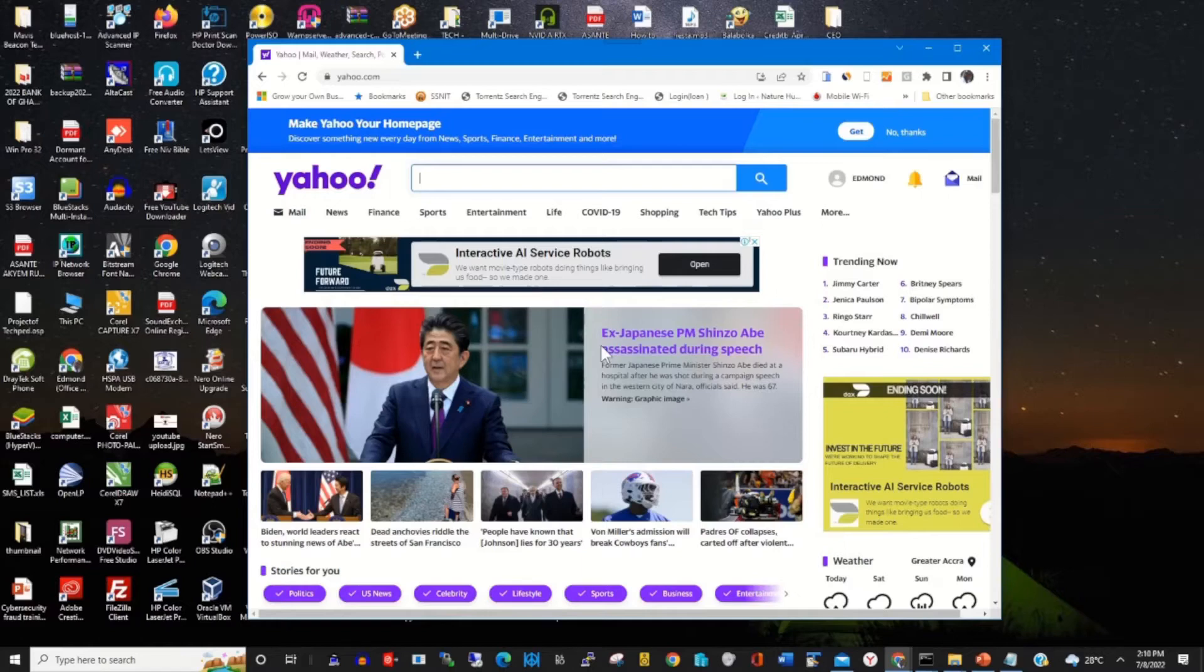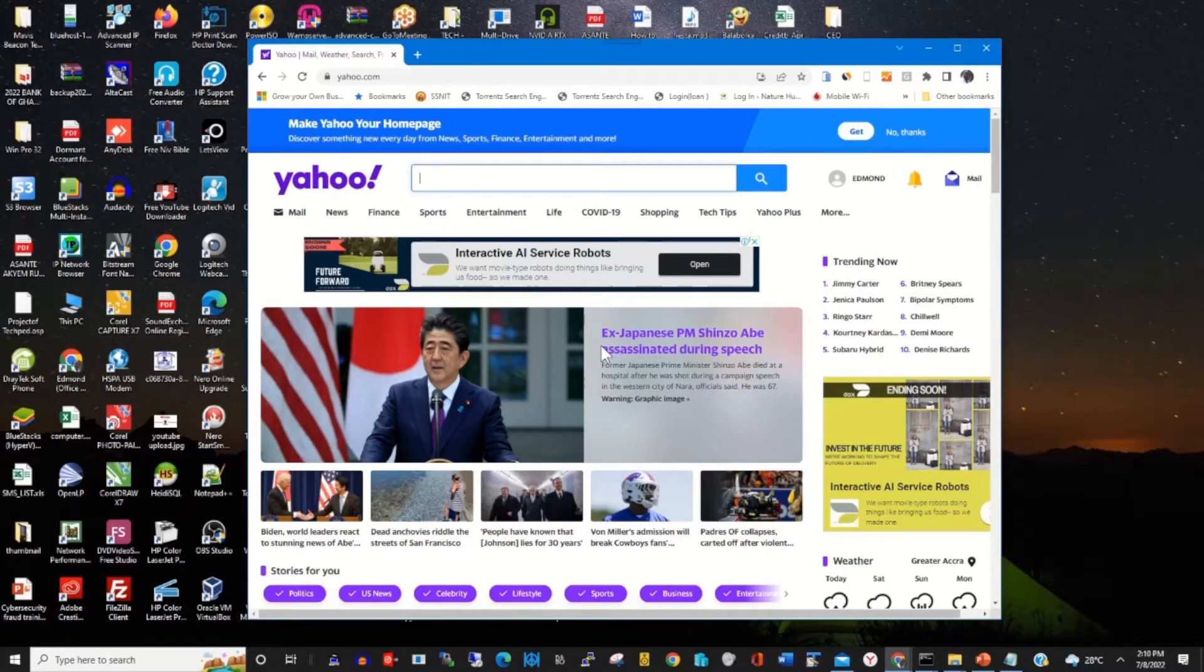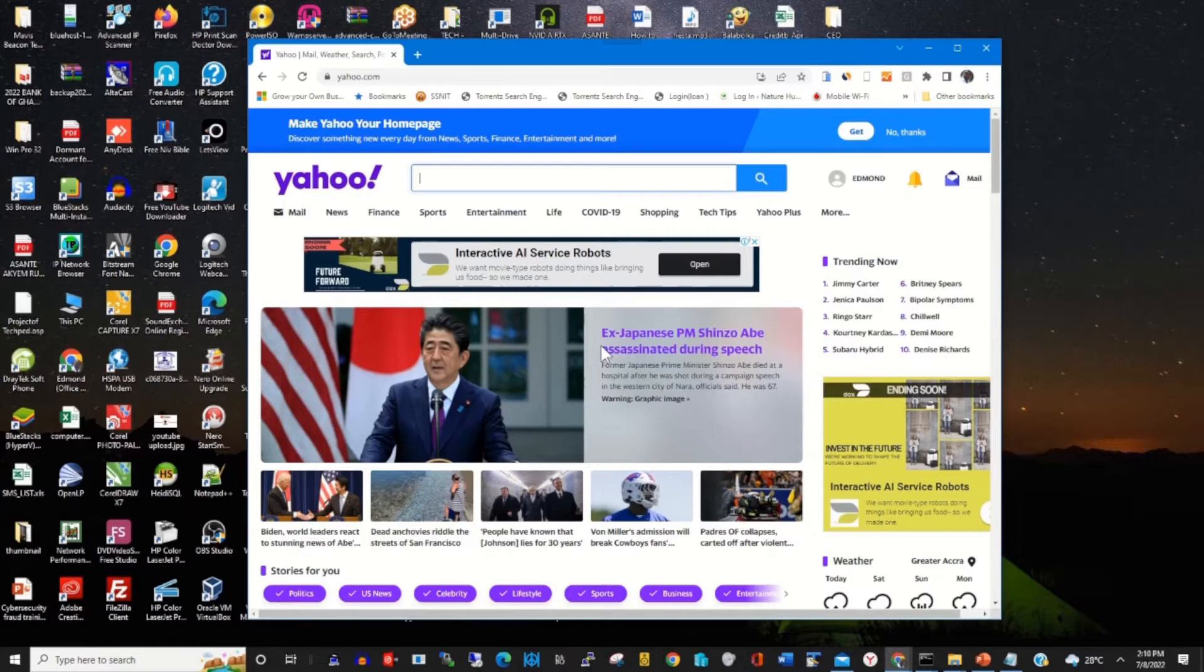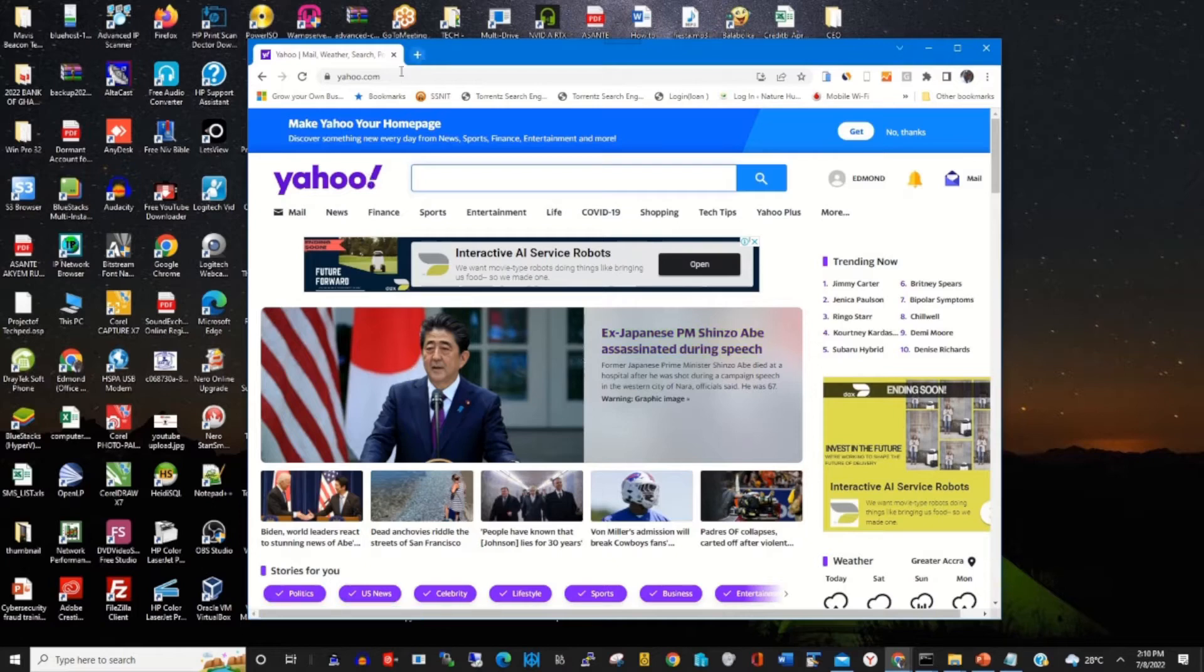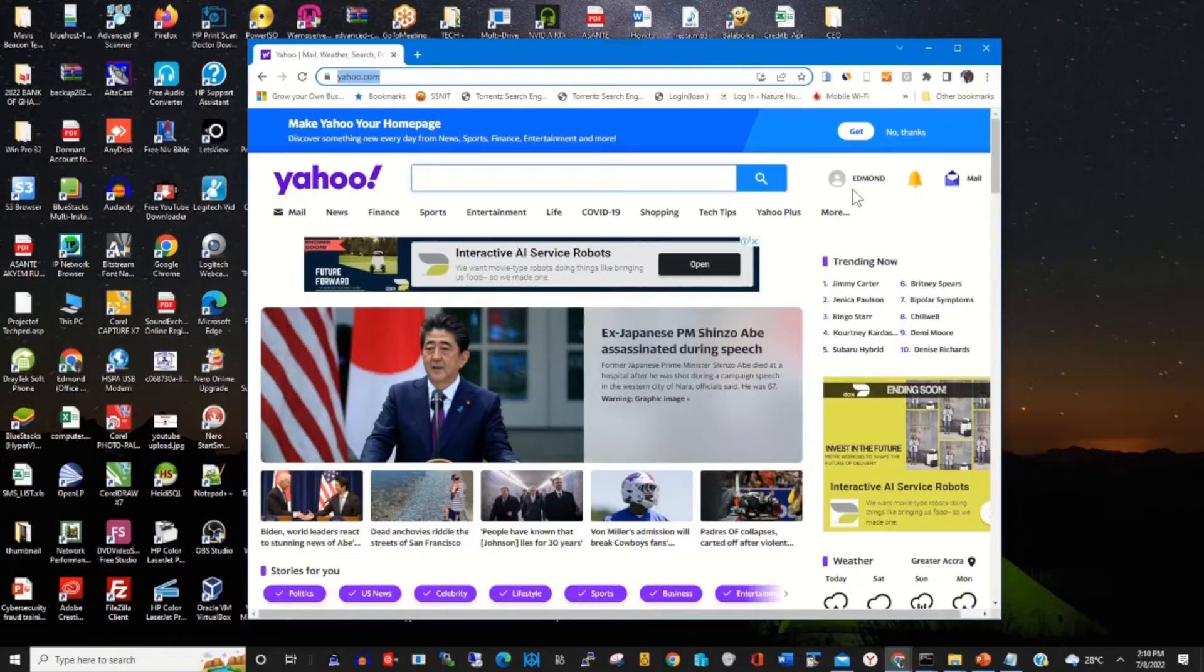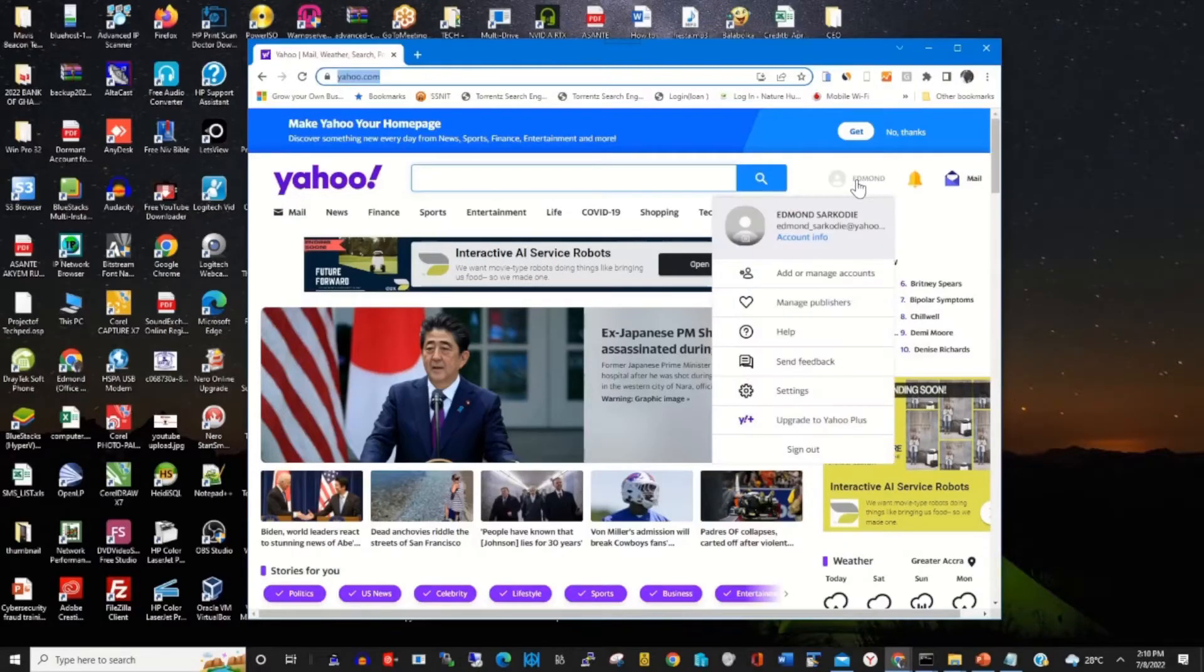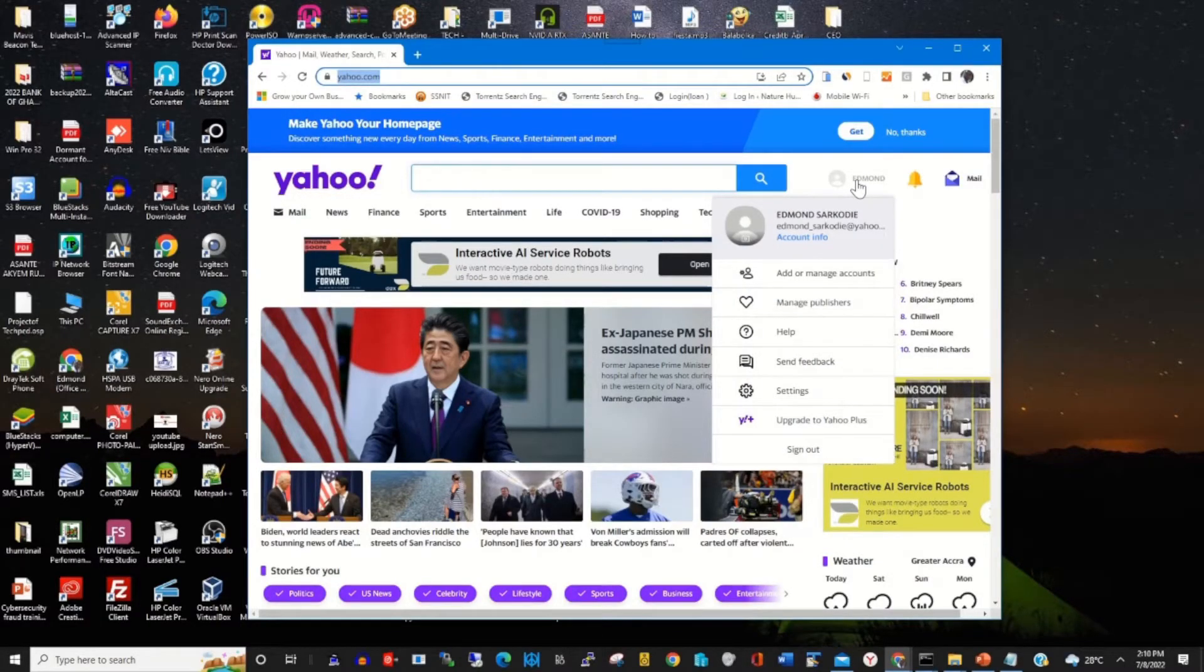Two-factor authentication is a form of security for your Yahoo mail. To start, click on any browser of your choice and navigate by typing yahoo.com. Then you sign in with your email and password. I've already signed in.